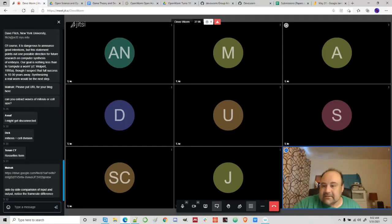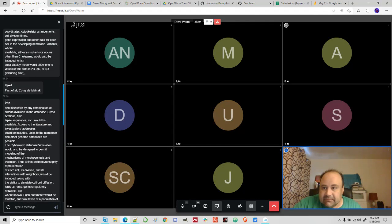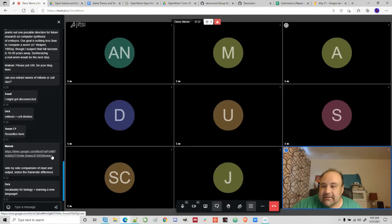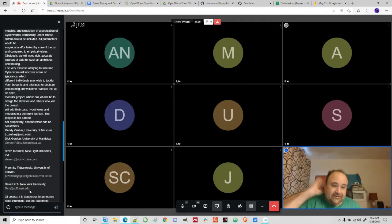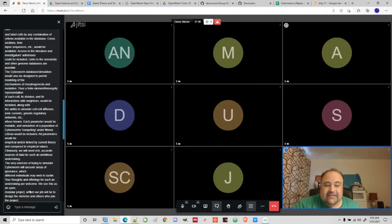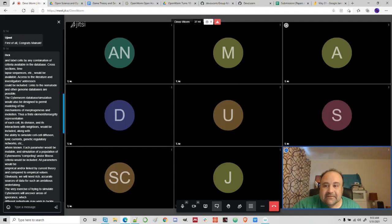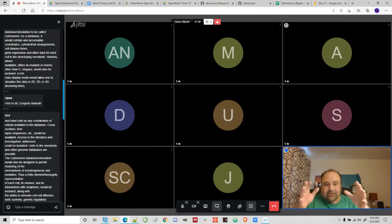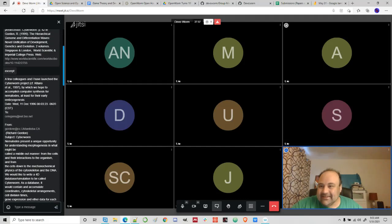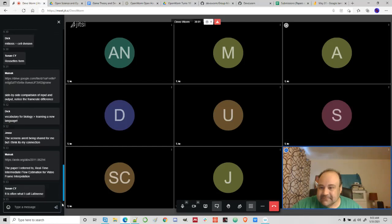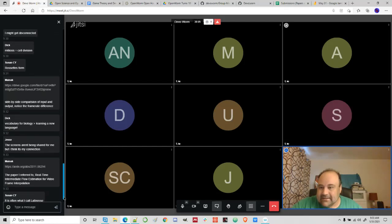This is the note on the paper that Mainak was talking about — the side by side comparison of input and output, notice the frame rate difference. Dick says vocabulary for biology is greater than learning a new language — in a lot of ways it's more challenging. Biology is like this language on top of facts, on top of observations. Susan says this is often what I call Latinese. Jesse says the screens aren't being shared, but thinks it's his connection.